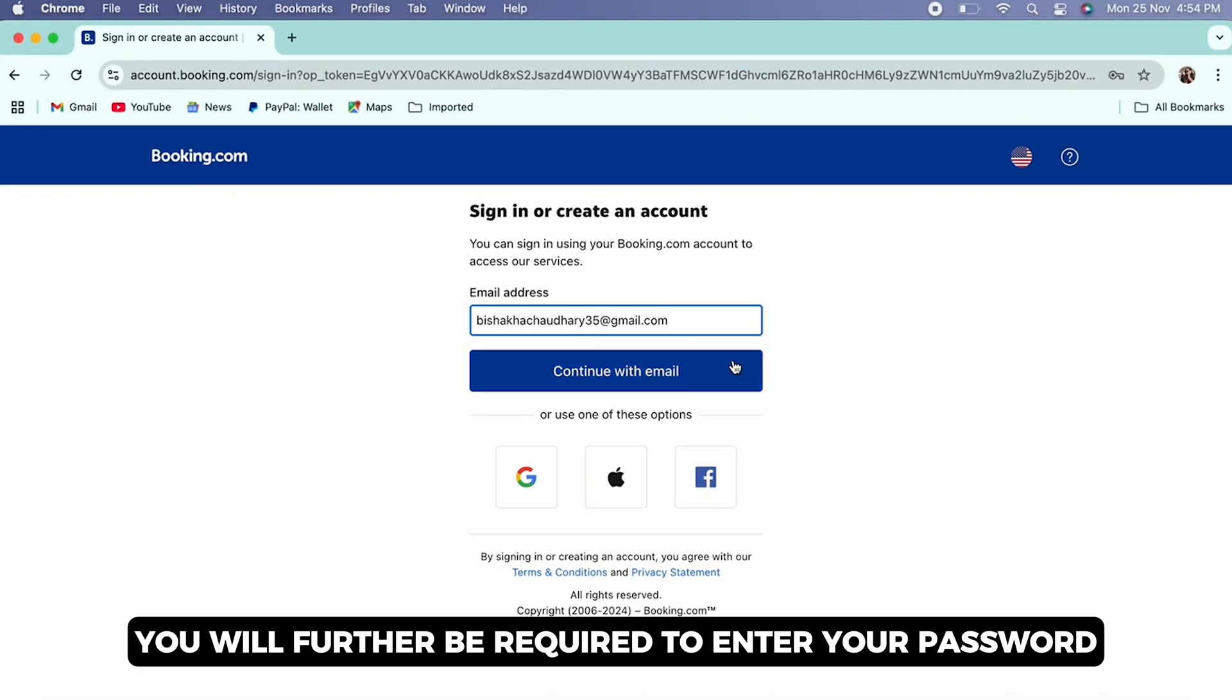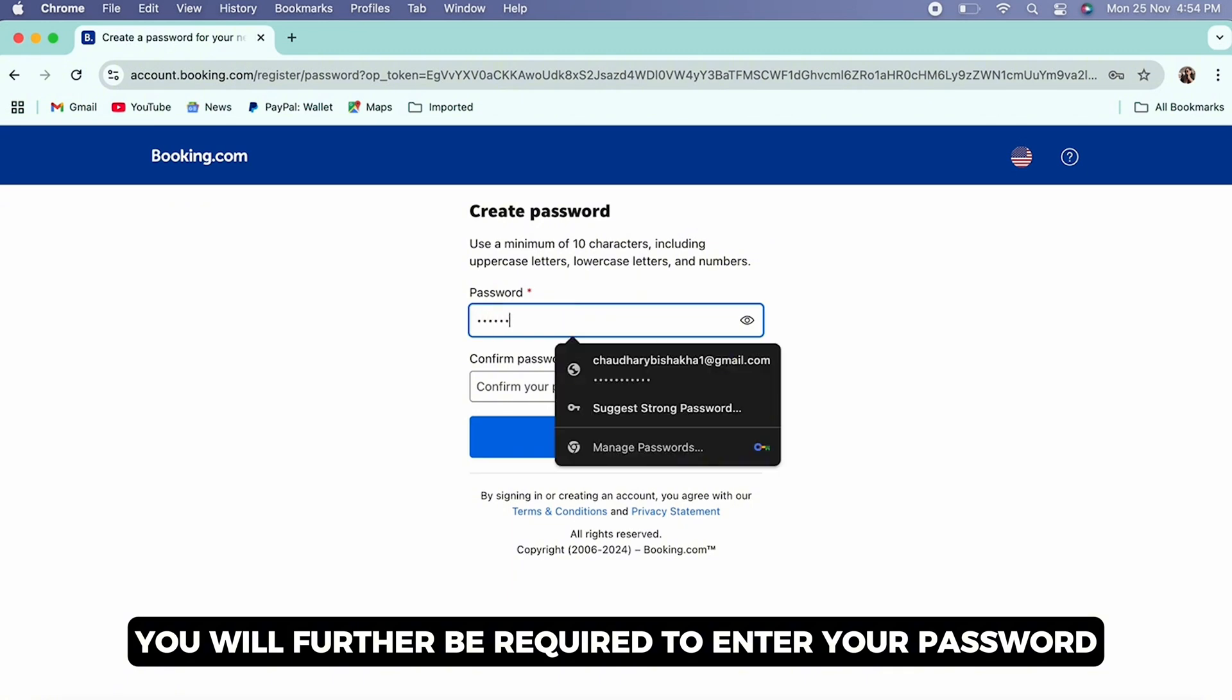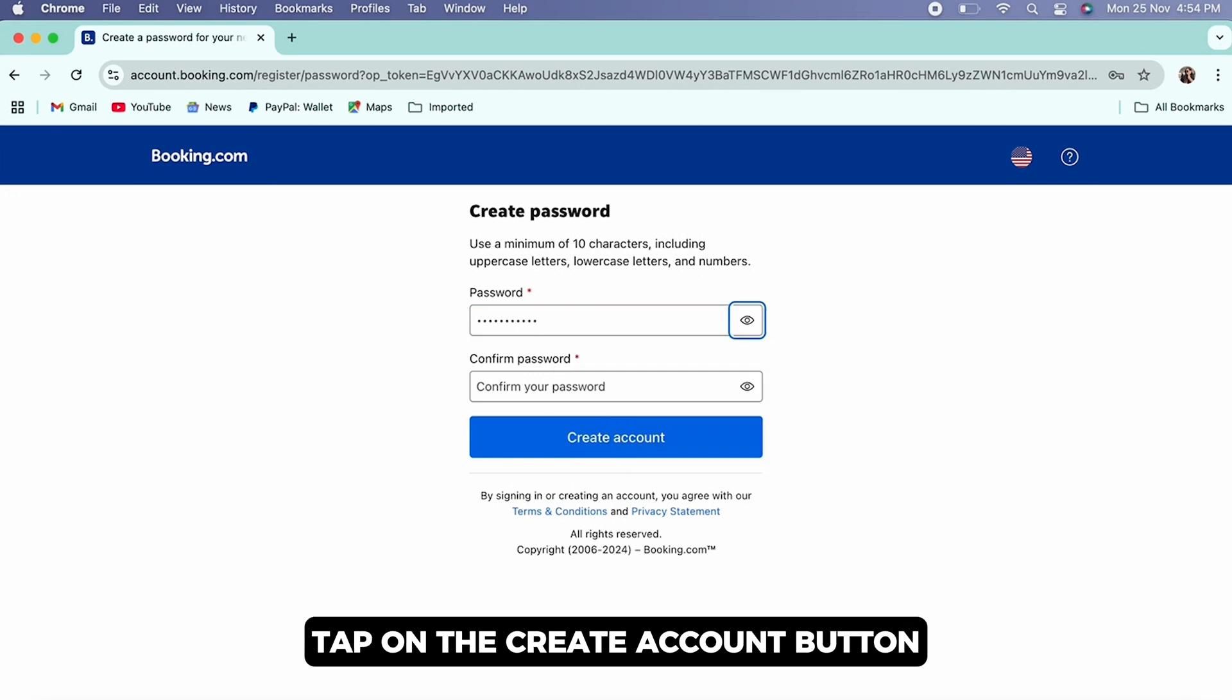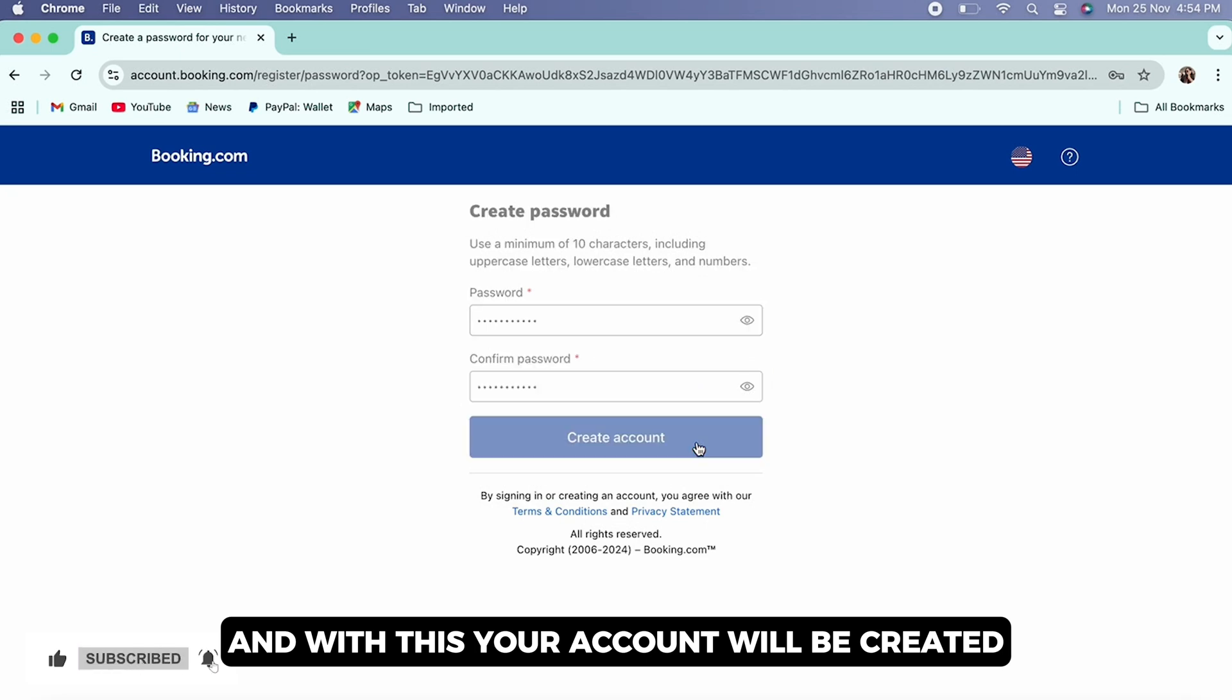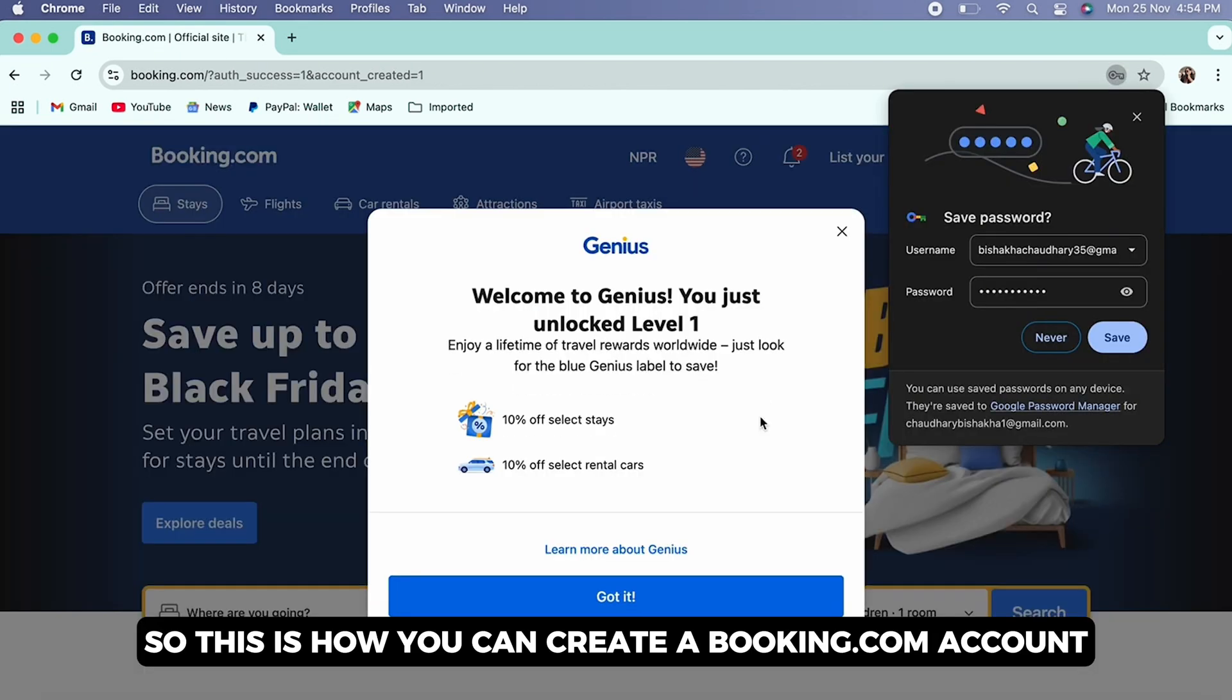You will further be required to enter your password, so go ahead and create a password and tap on the create account button. And with this, your account will be created. So this is how you can create a Booking.com account.